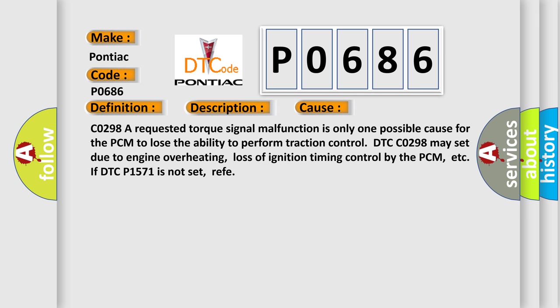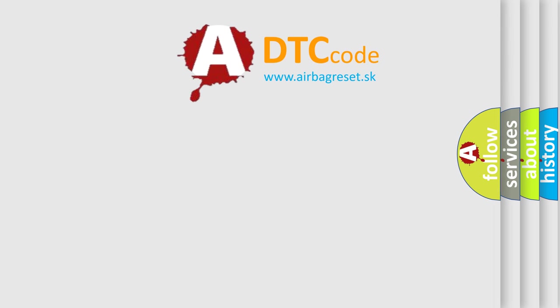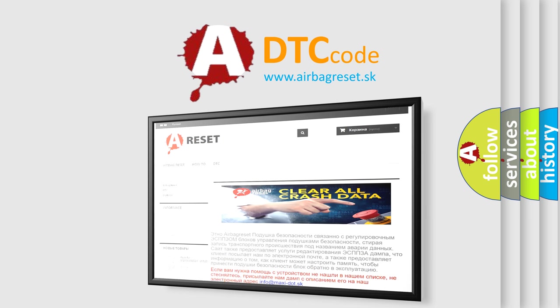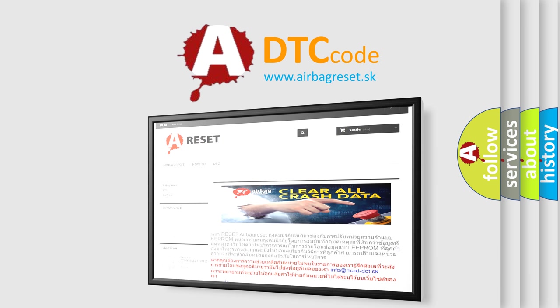The Airbag Reset website aims to provide information in 52 languages. Thank you for your attention and stay tuned for the next video.